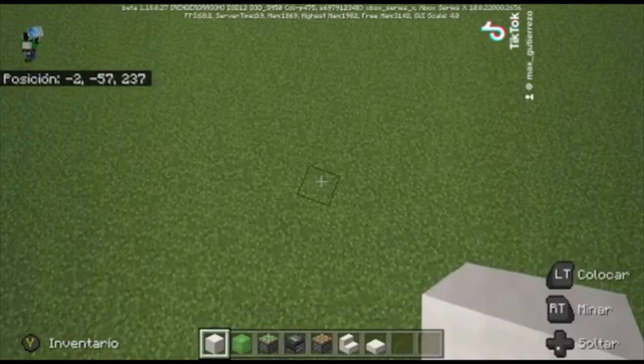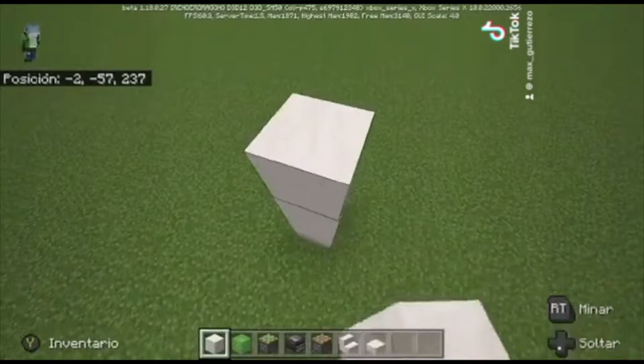Hello guys, so here we are again. Today we are going to teach you how to craft a functional airplane on Minecraft.